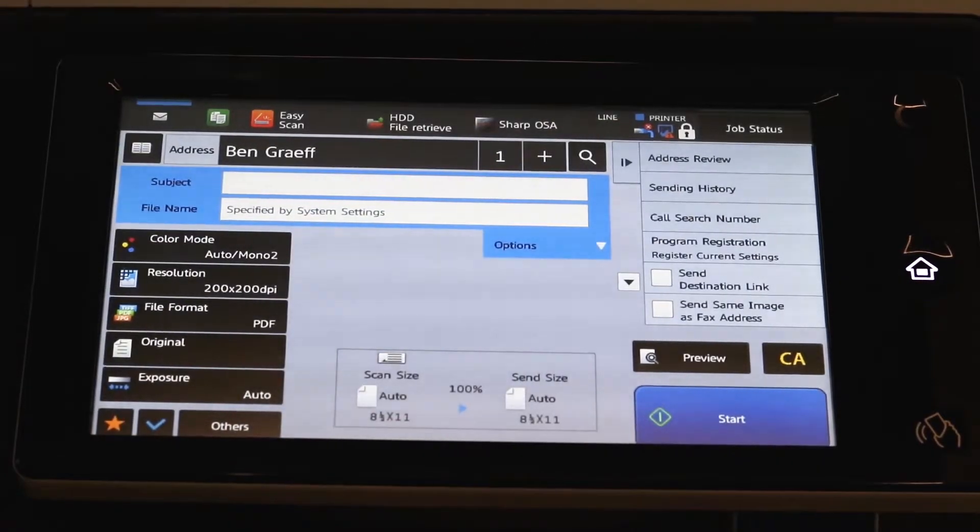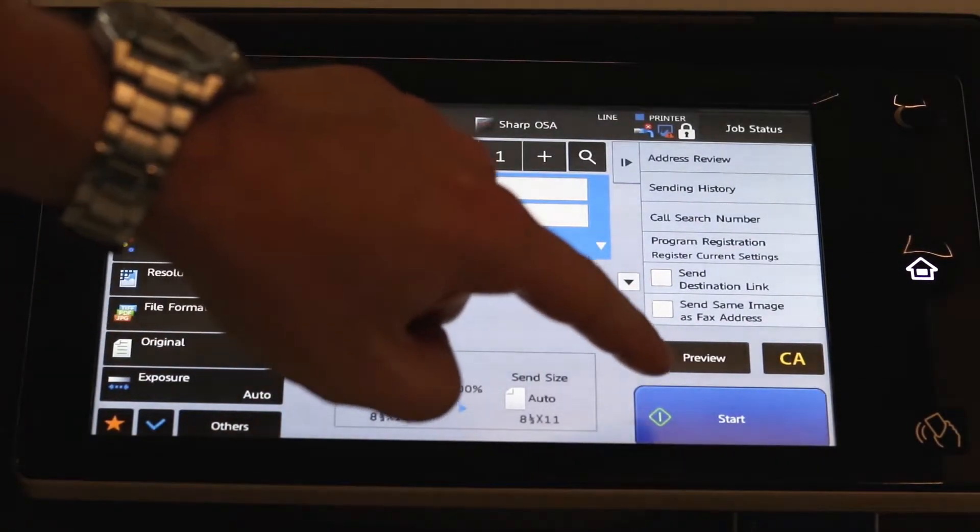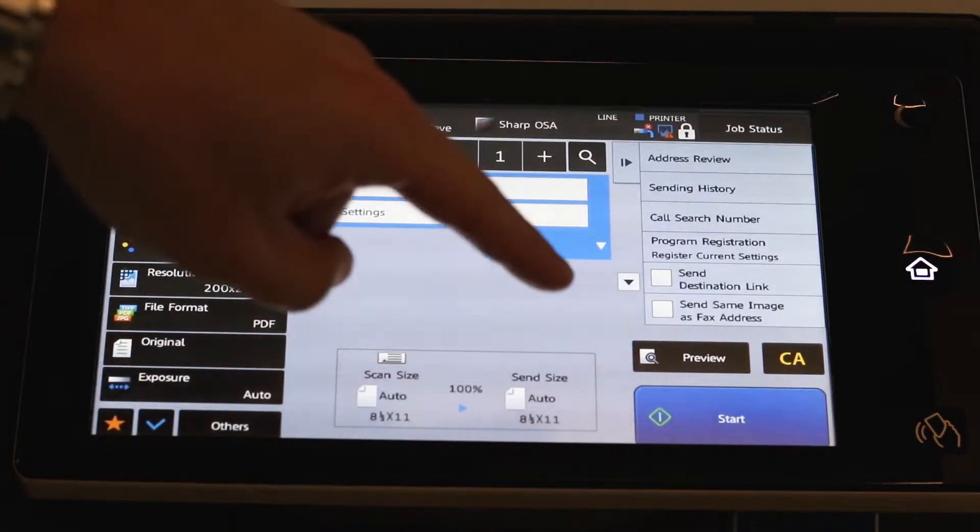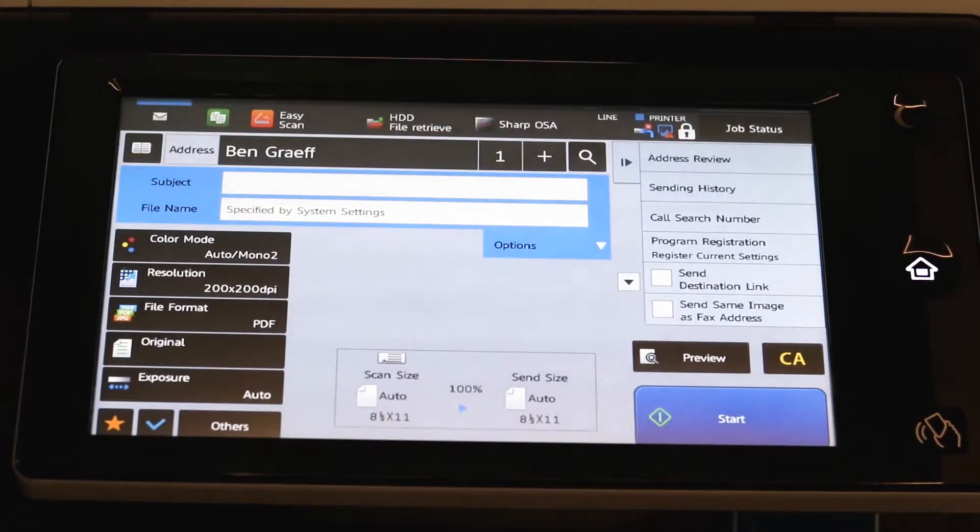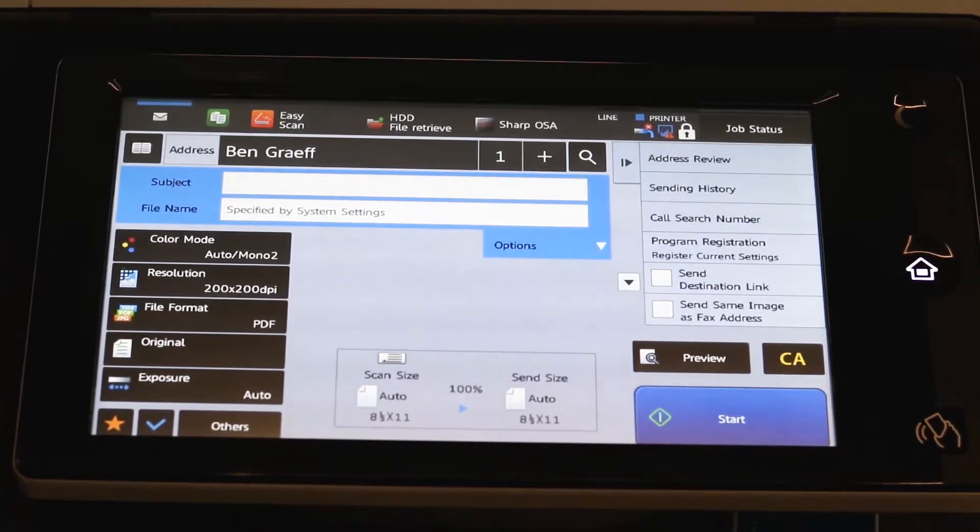And if you don't need to make any adjustments to it, you can simply hit the start button and away that email will go. But in order for that start button to be highlighted, you need to have a document either in the document feeder or on the glass of the machine.